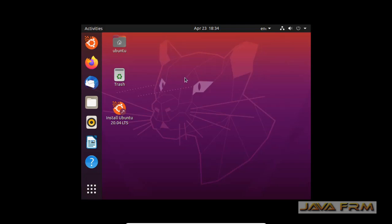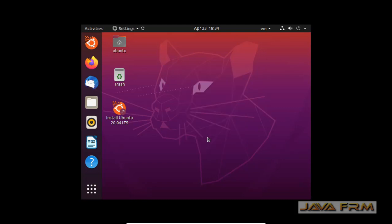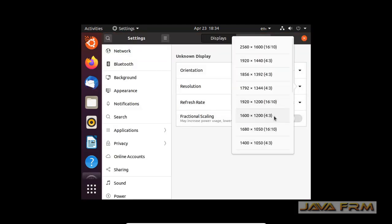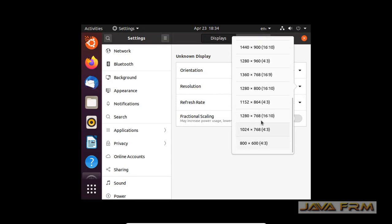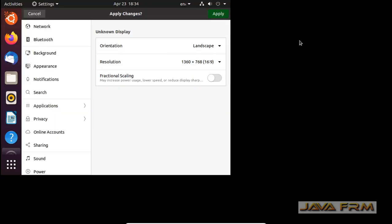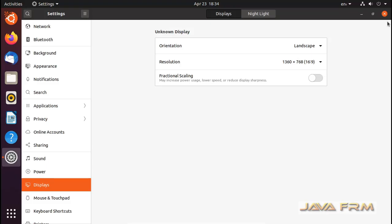Now let me change the display settings. I am going to increase the screen resolution according to my monitor resolution. This is a temporary change only.